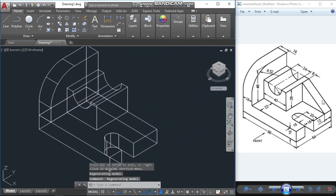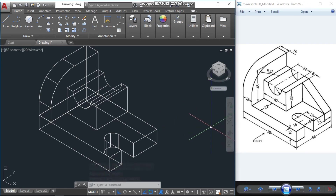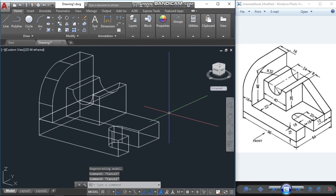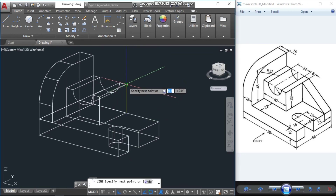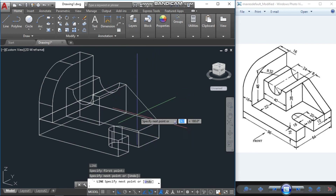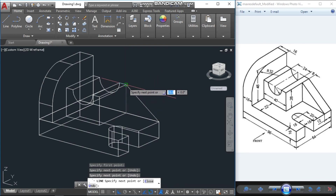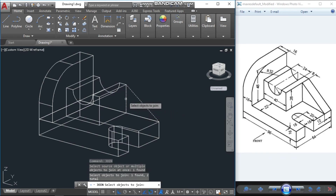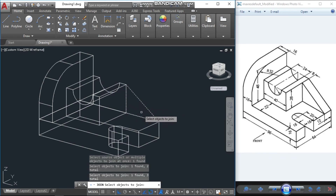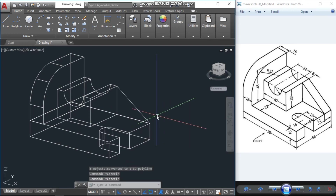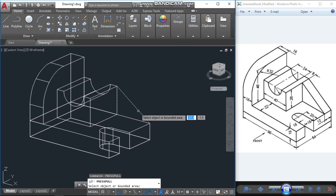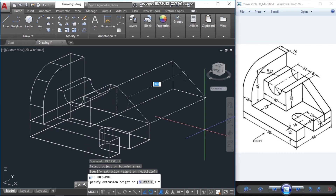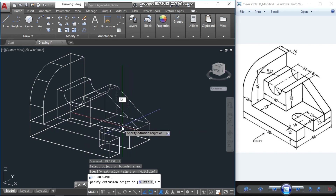Now the last portion remaining is this triangular area. Draw lines: one from here up to here, another one here, and one more here. Join these lines together. Then use press-pull — keep the cursor to this point and we can see it is 12 units. Type 12 and Enter.